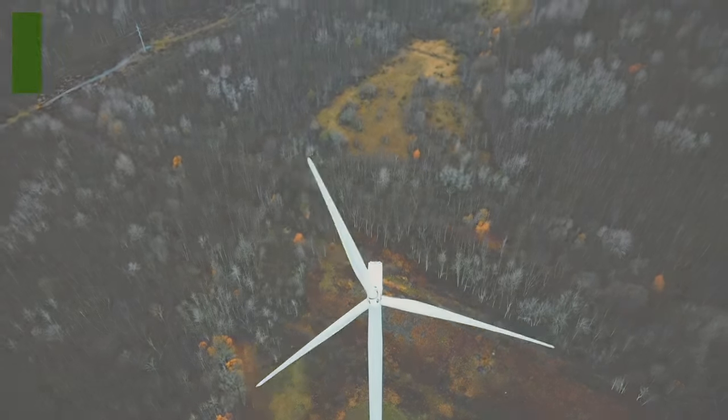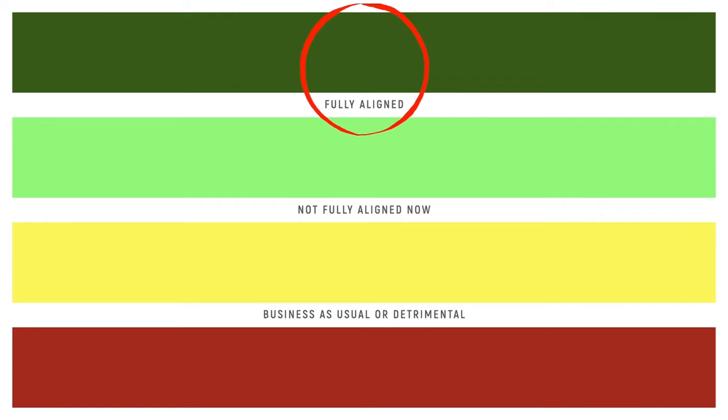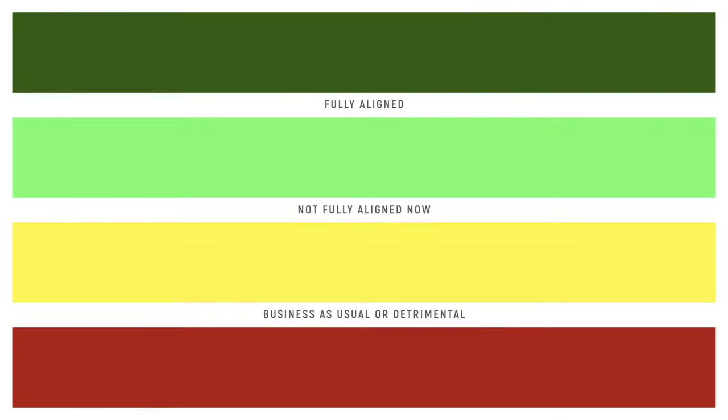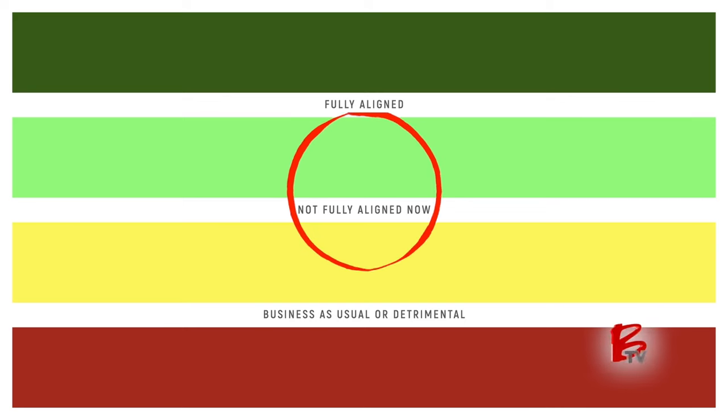Projects that are fully aligned to that low-carbon future would achieve a shade of dark green. Projects that may not be fully aligned now but still have important attributes and contributions to the transition might achieve a shade of light green or medium green.